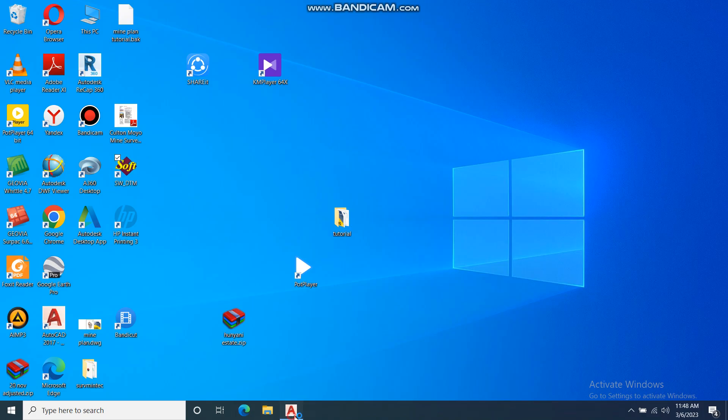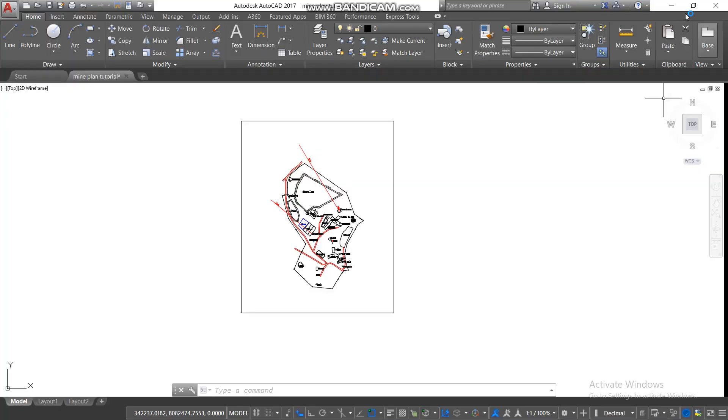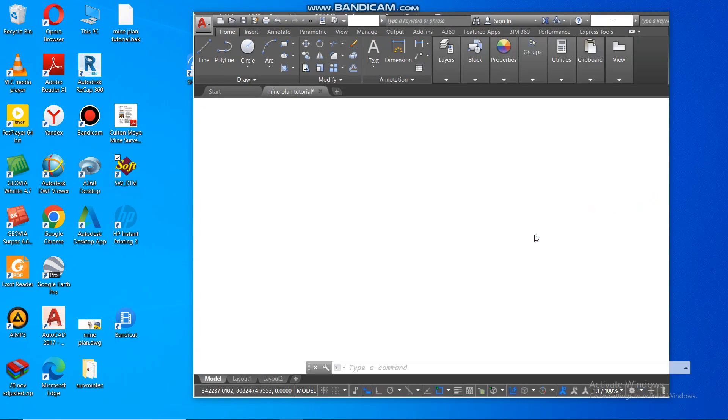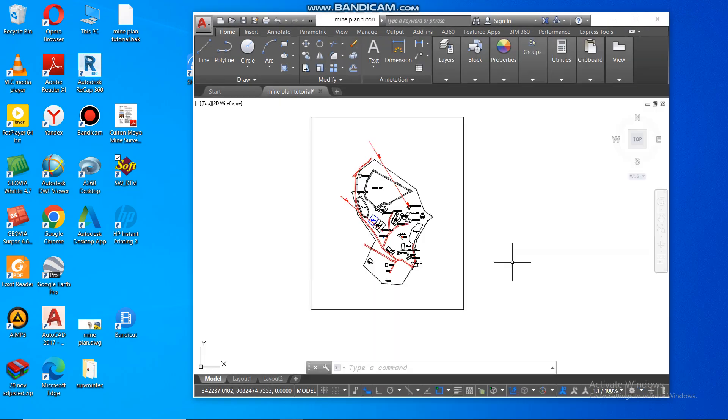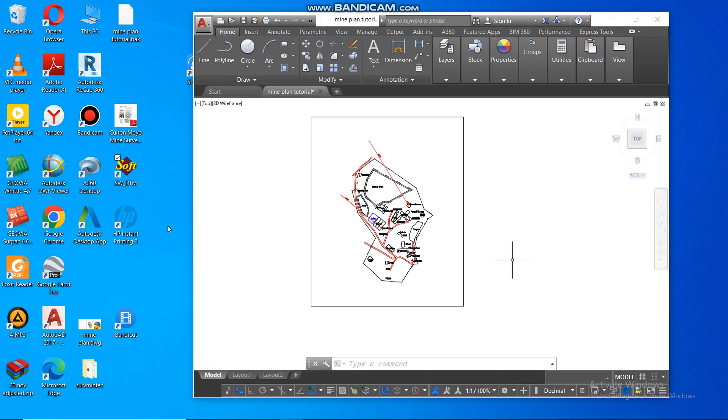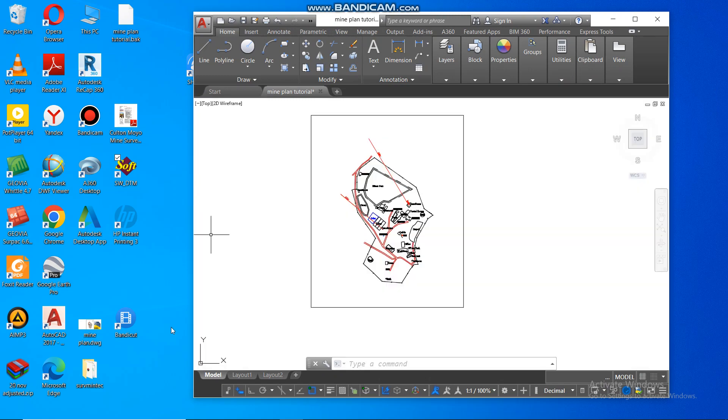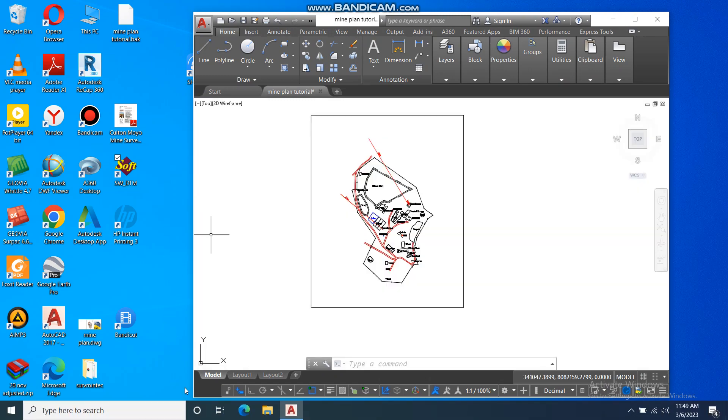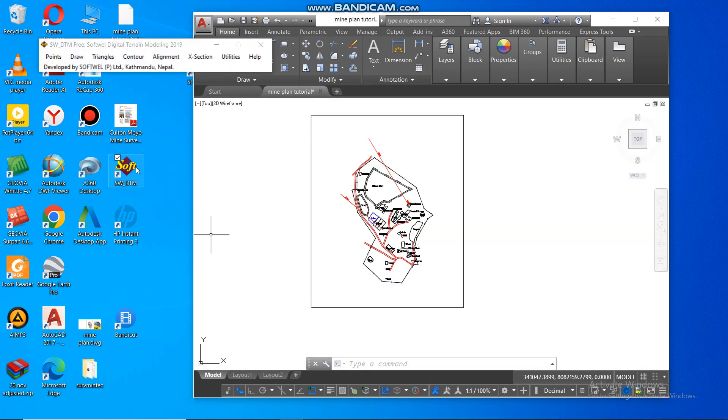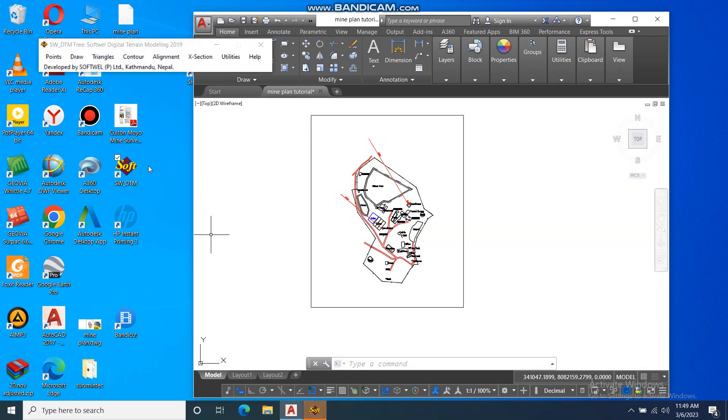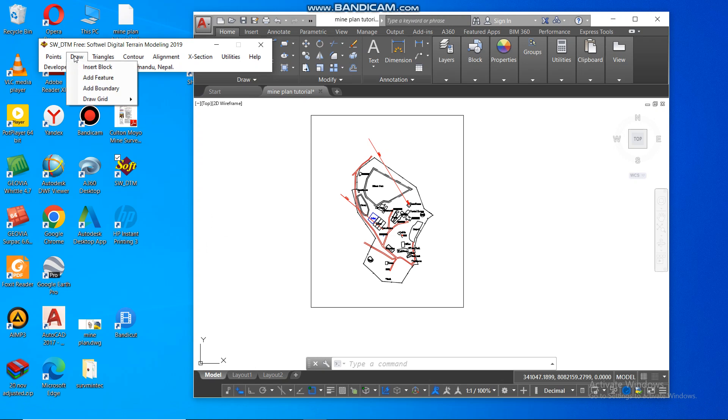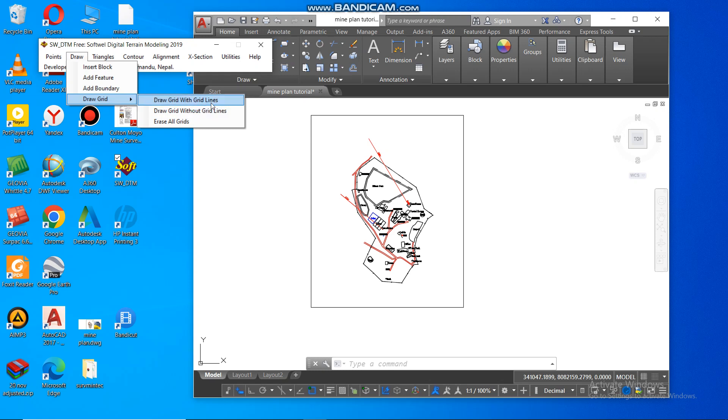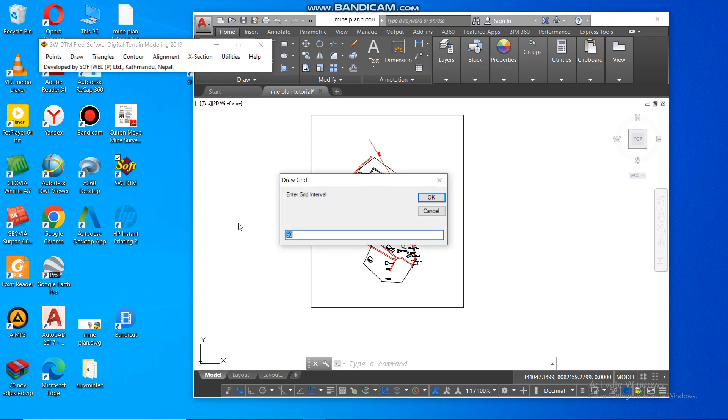So I'll just open my SW DTM. Then let me open my AutoCAD again. Let me put it side on side like this. After opening your SW DTM, you have something like this. So you then go to draw, then you go to draw grids. You can draw a grid with grid lines or draw a grid without grid lines. I like the one with grid lines. Then you enter the intervals that you want. So I'm going to use a 20 meter interval. Then I say okay.